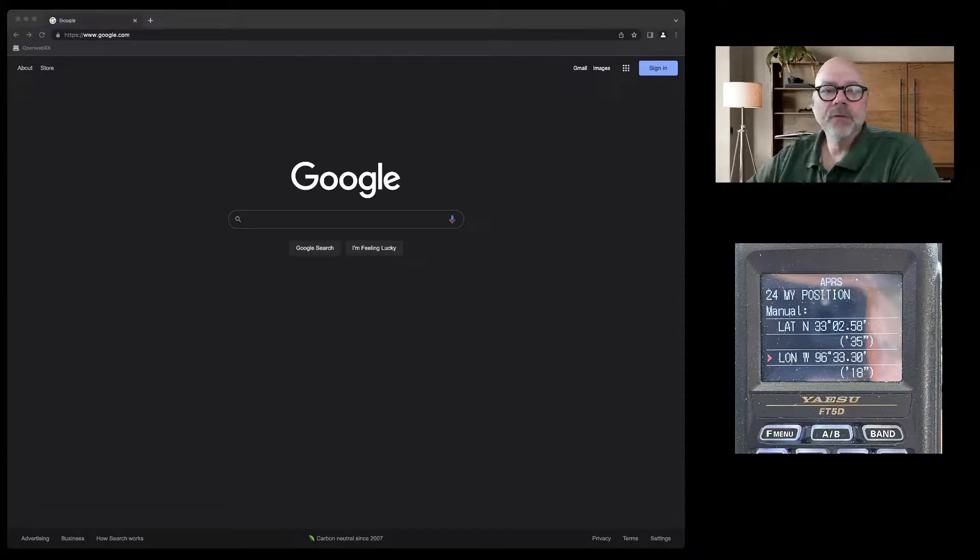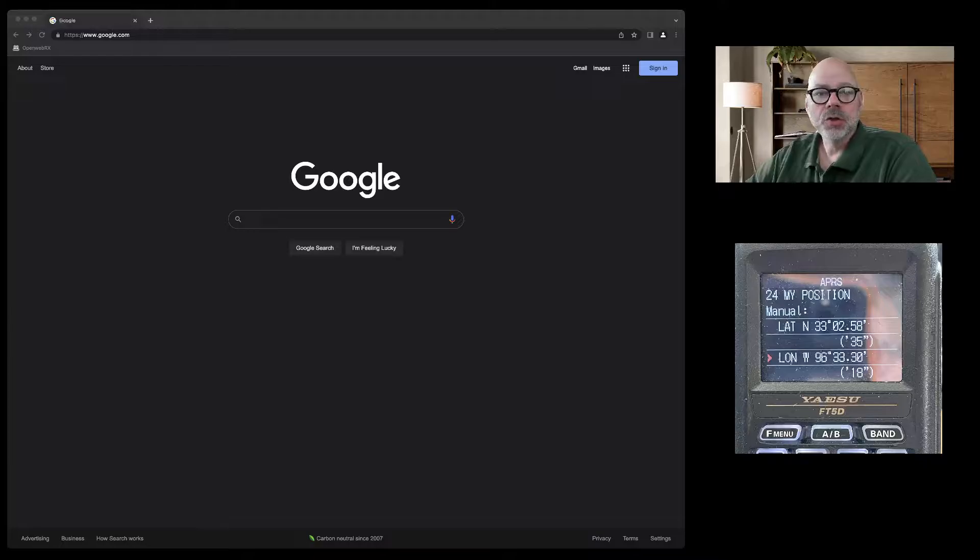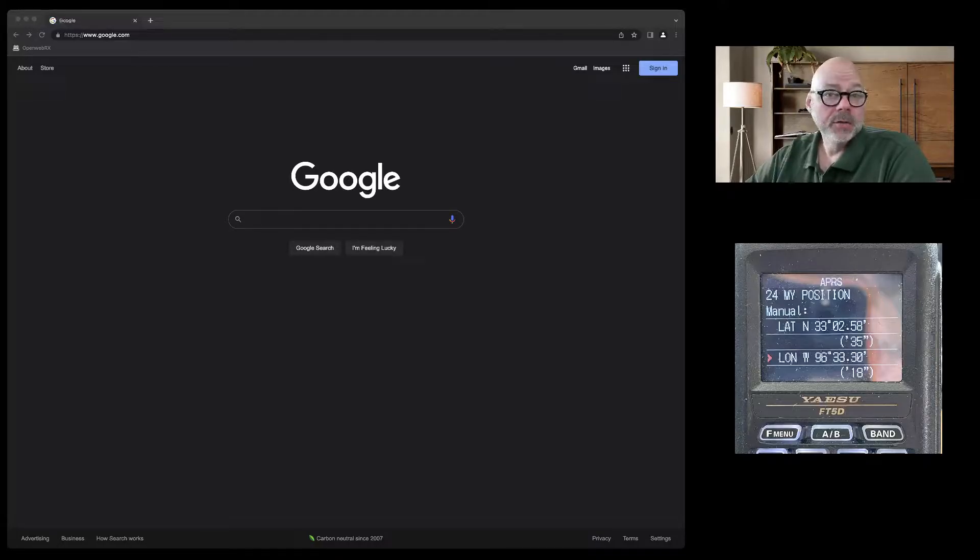KG5EIU. I'm going to show you how to find your manual GPS location for APRS.